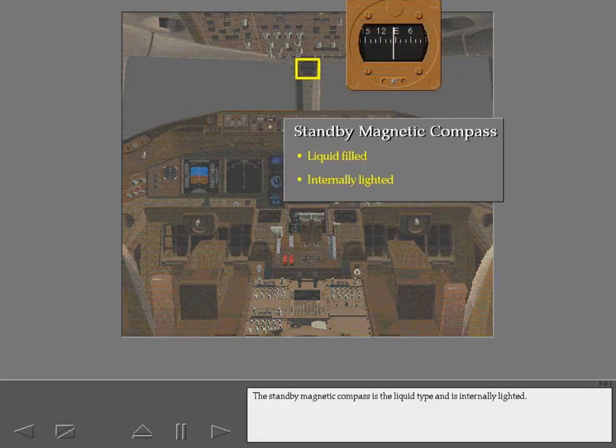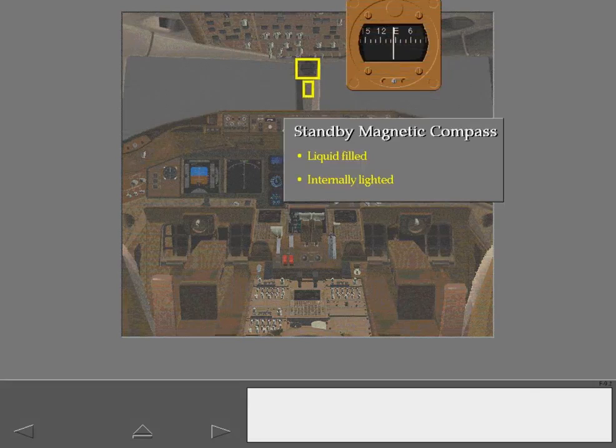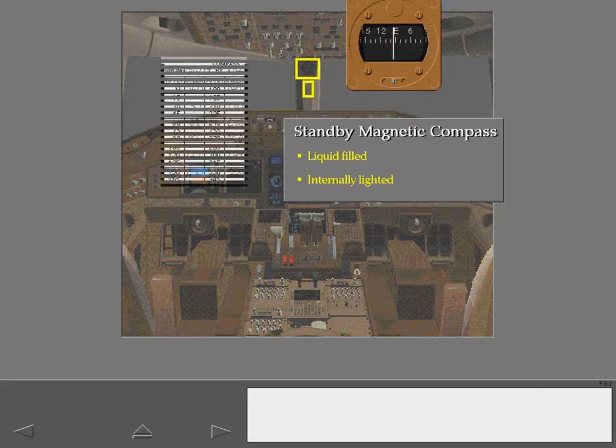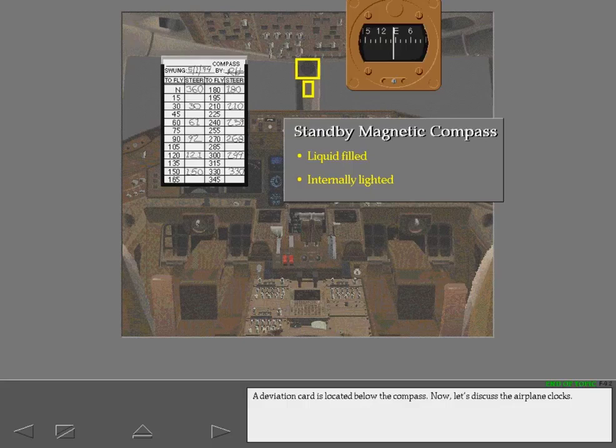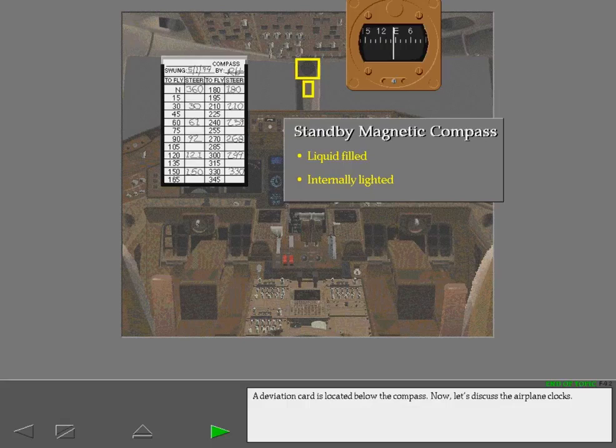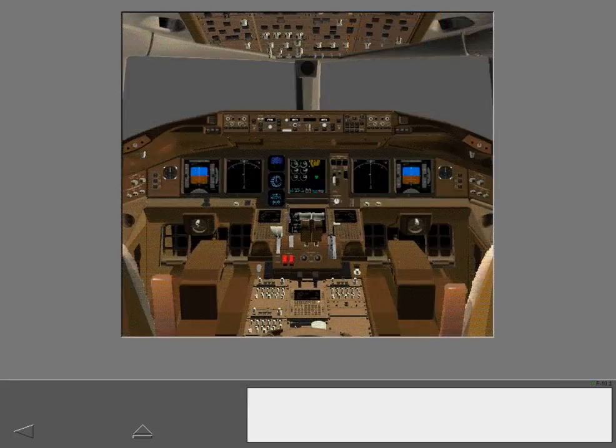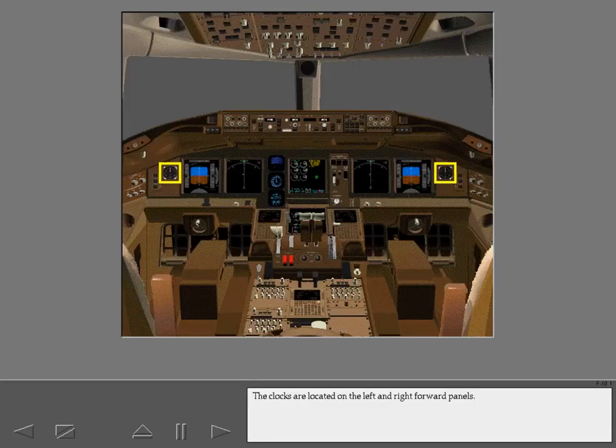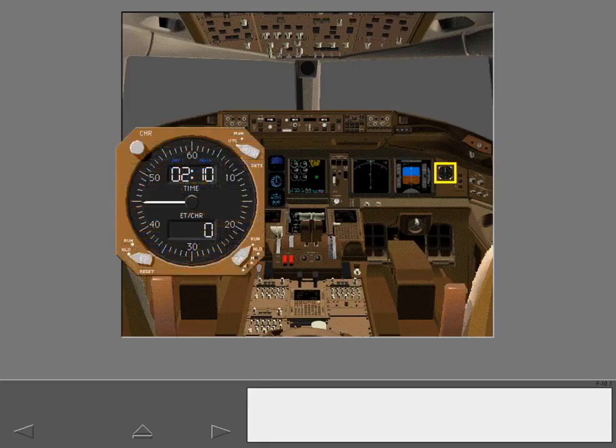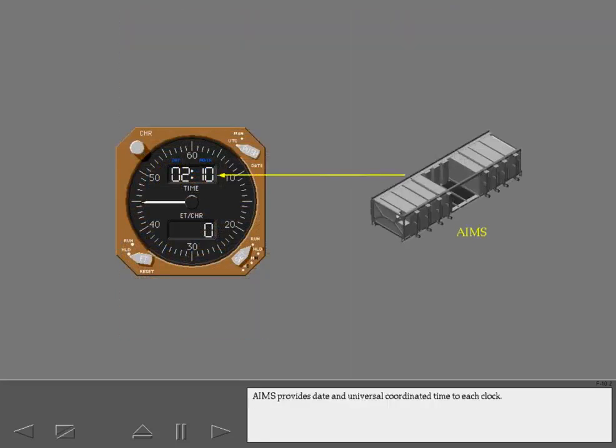The standby magnetic compass is the liquid type and is internally lighted. A deviation card is located below the compass. Now let's discuss the airplane clocks. The clocks are located on the left and right forward panels.